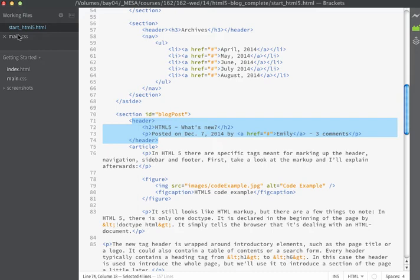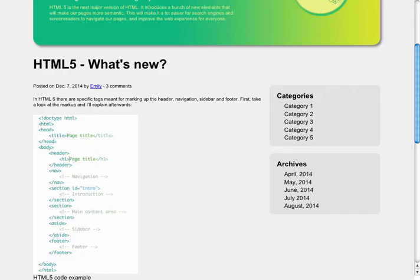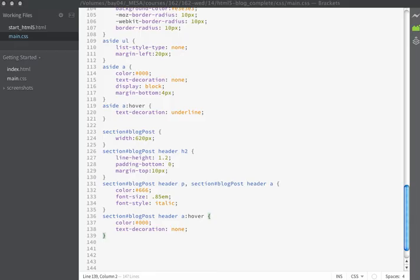I'm going to make a rule for my header paragraph and also for the header A tag. If you look in the HTML, this particular section contains a header, and I want to style the paragraph and the A tag uniquely here — that's why I'm using this multiple selector. I'm going to set the font color to gray, the font size to 0.85 ems, and the font style to italic. And then when the user hovers over, we'll change the font color to black and set the text decoration to none. If we save now and look in the browser, you're going to see that this area will change — I've tucked it closer to the headline, changed the color, made it italic, and also changed the link.